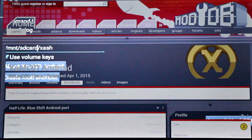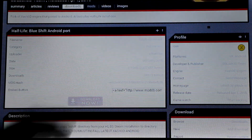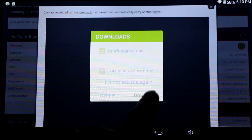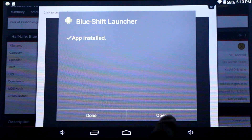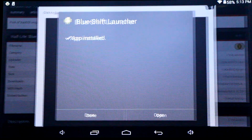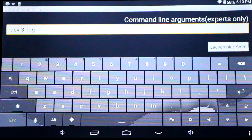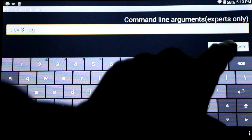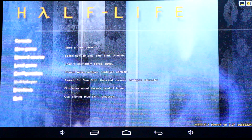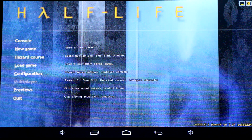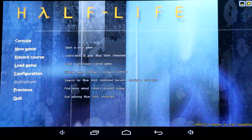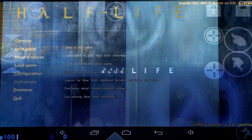Finally, download and install the Half-Life BlueShift APK and install that on your Android device. Once complete, open it up and launch the game and you'll be ready to play. Please subscribe to see the latest updates with Xash 3D and gaming on Android. Thanks for watching, everybody.